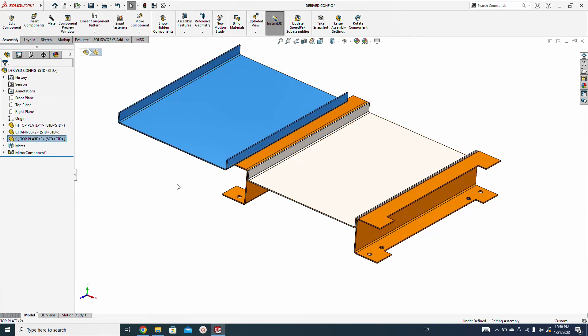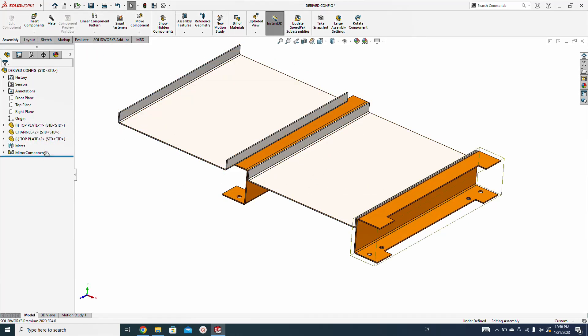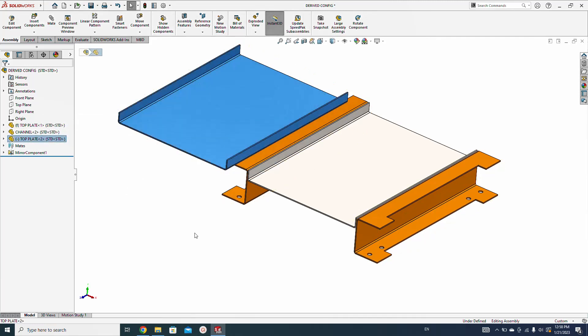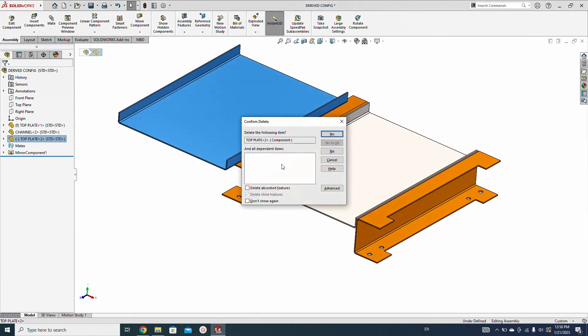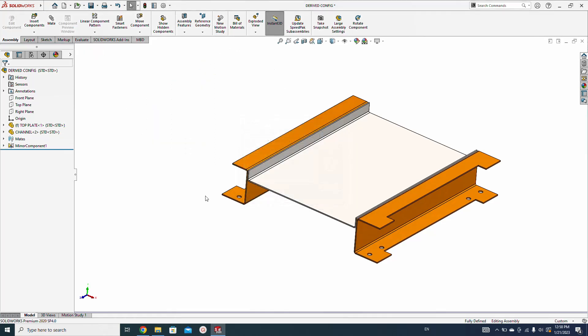So how to make a new component from the existing component? Let's drag a copy of this component.